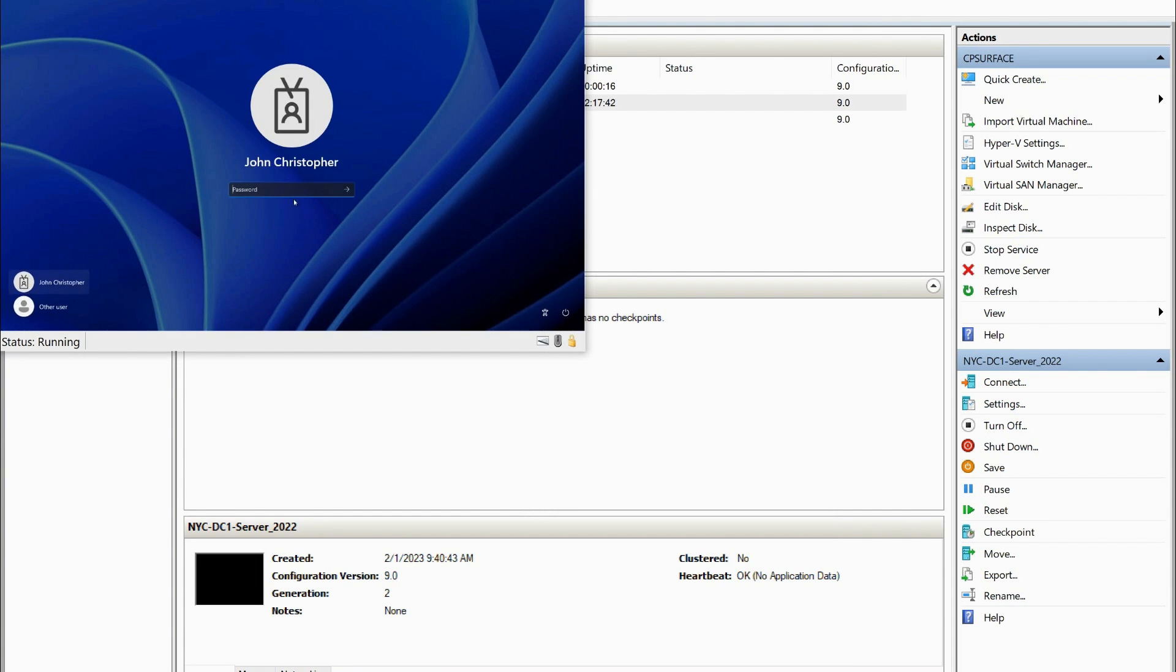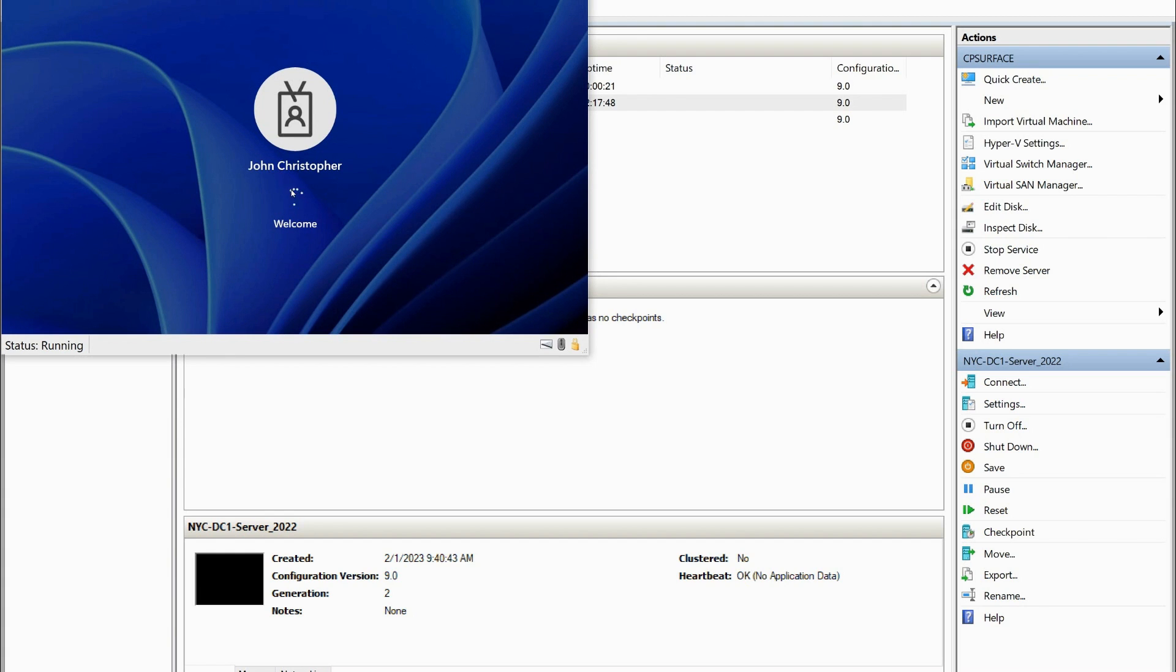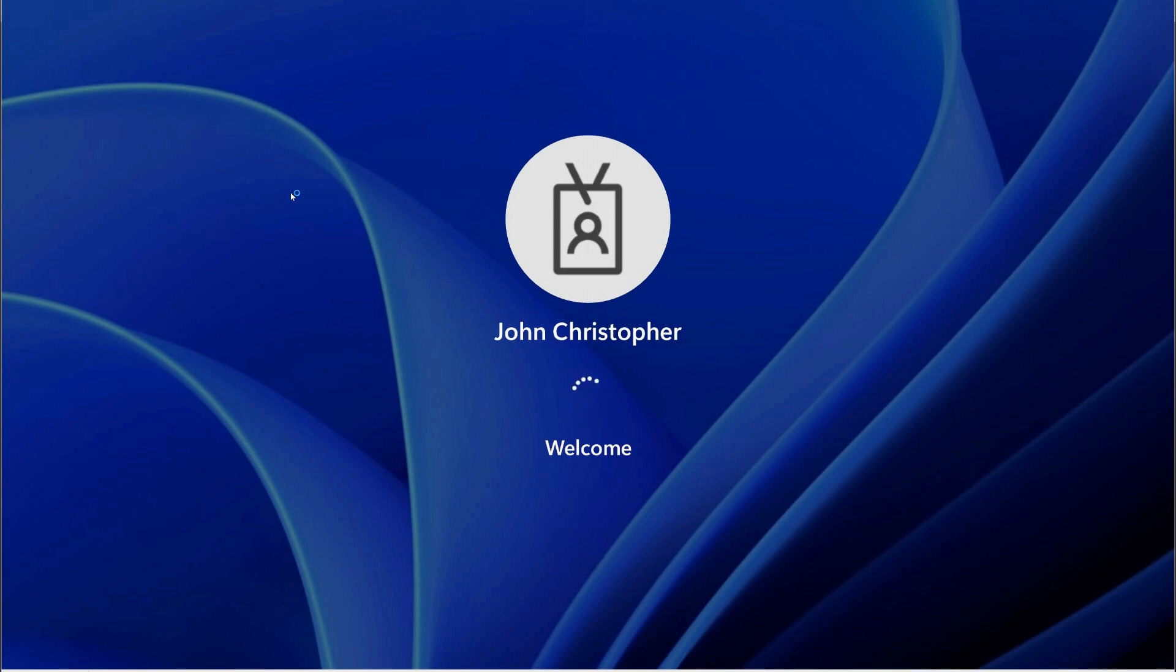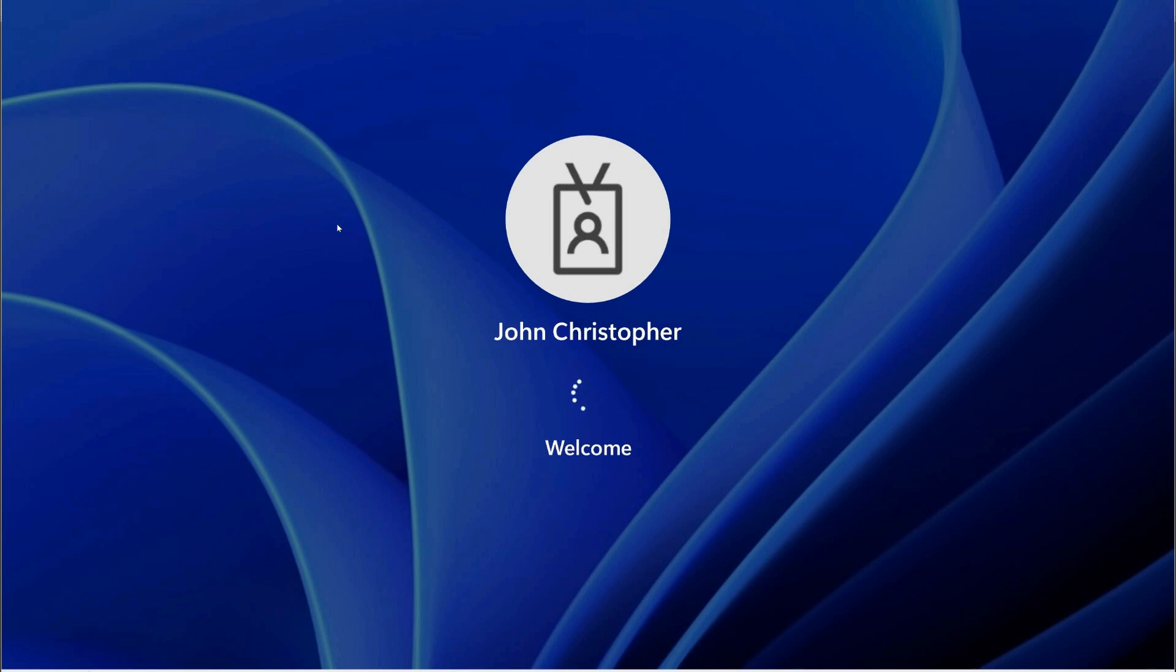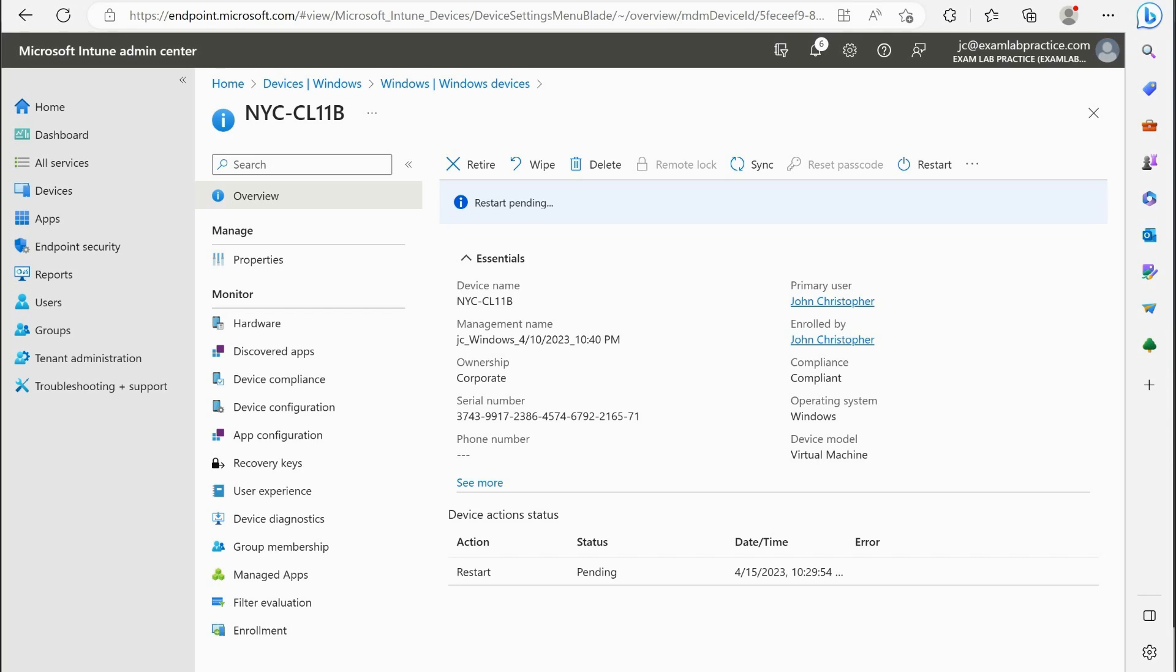So the point of that was just to show you that we triggered an action in Intune. I triggered a restart action in Intune, and it did exactly what it was supposed to do. It did take a couple minutes to take effect, but it did happen. And so hopefully now that gives you a much better understanding of the concepts of these actions. Depending upon the operating system, whether it's Windows, Intune, or Android, you're going to have similar actions that you can perform.